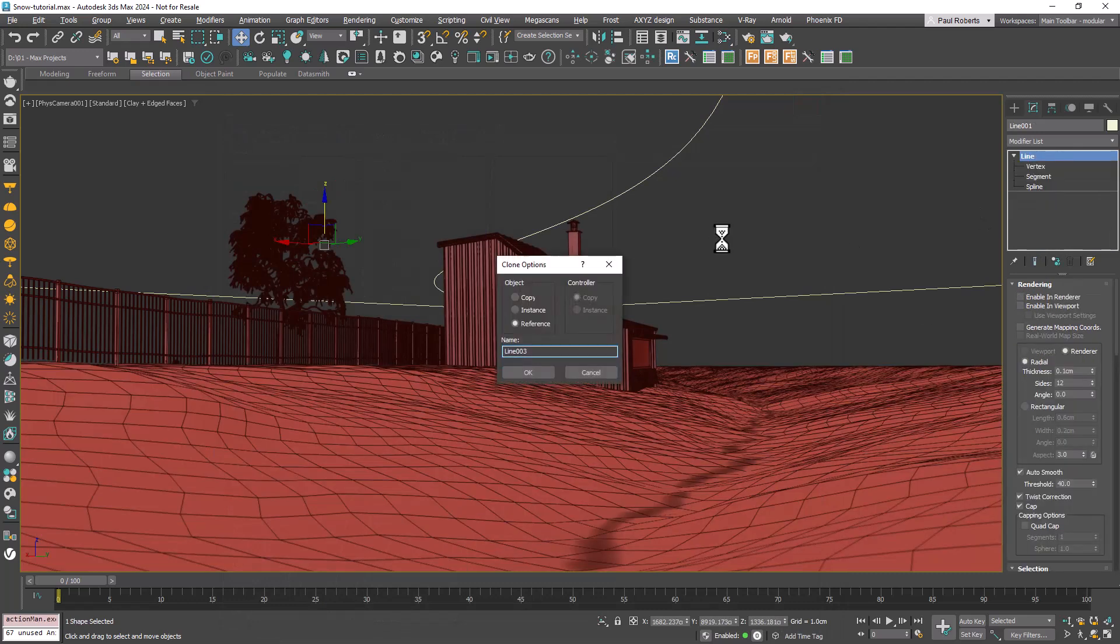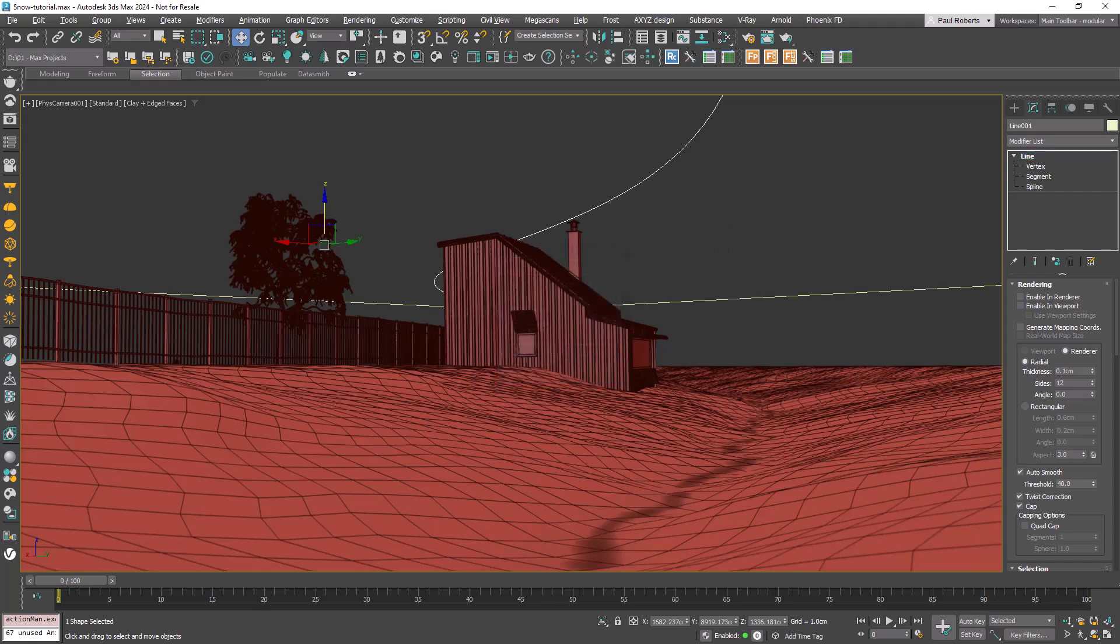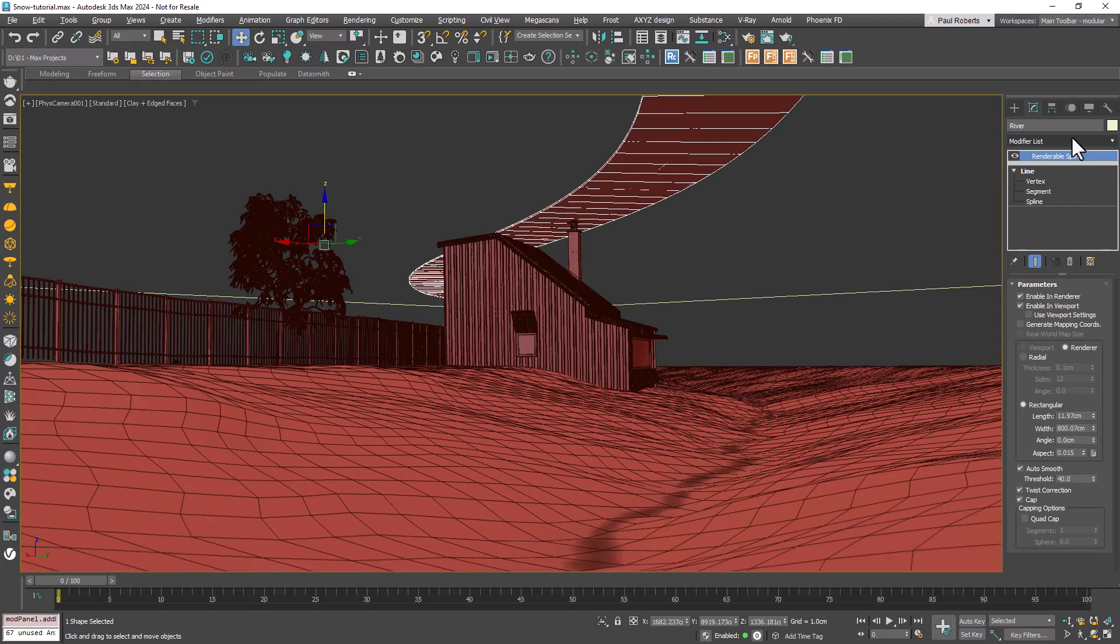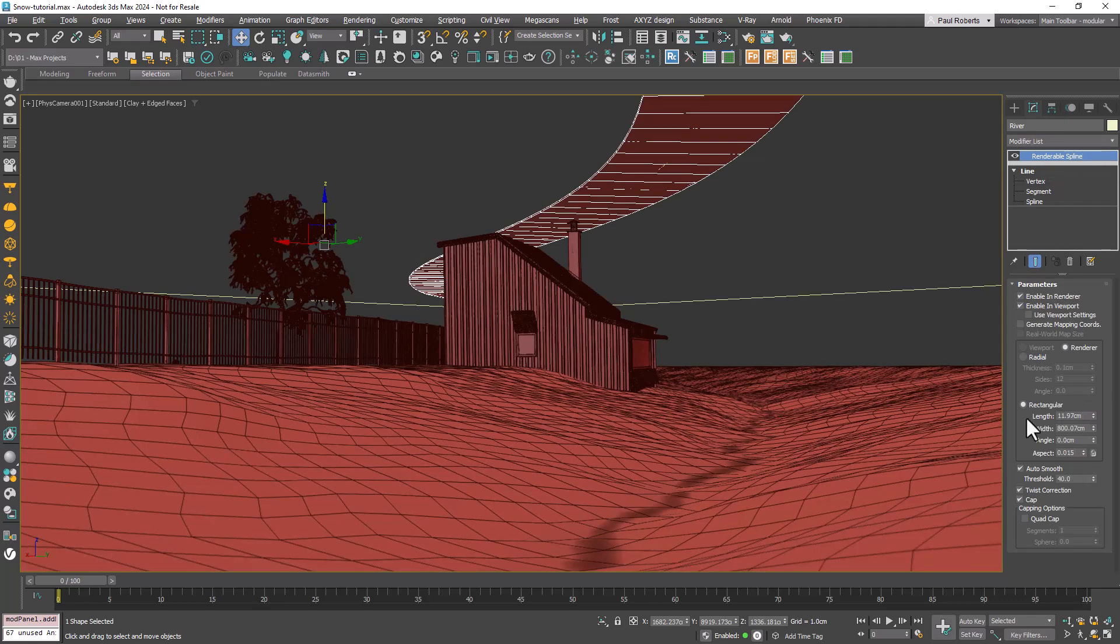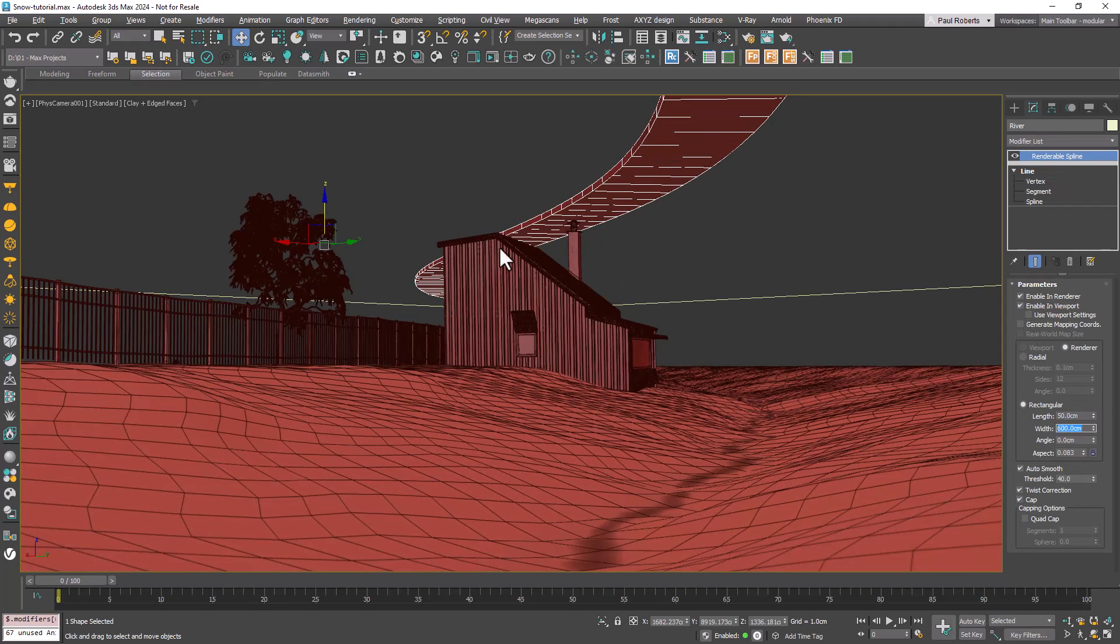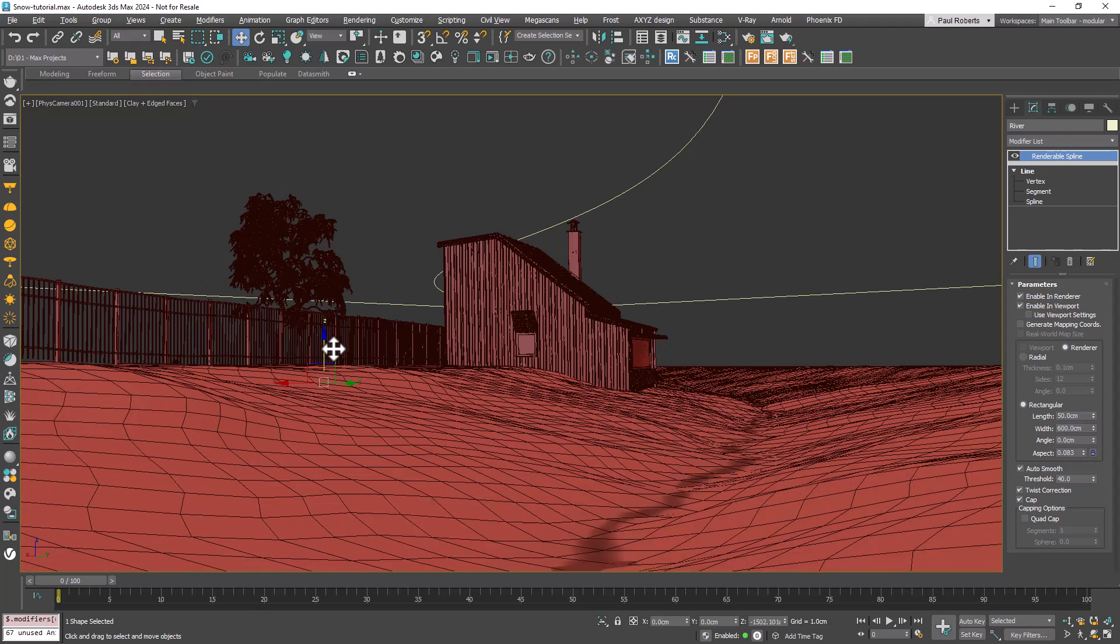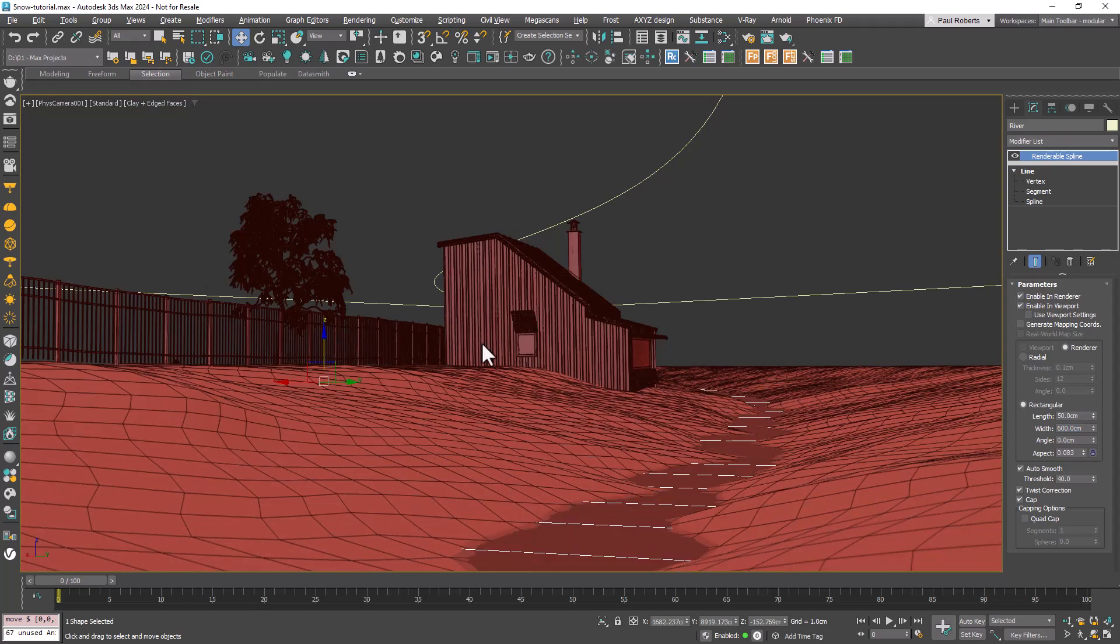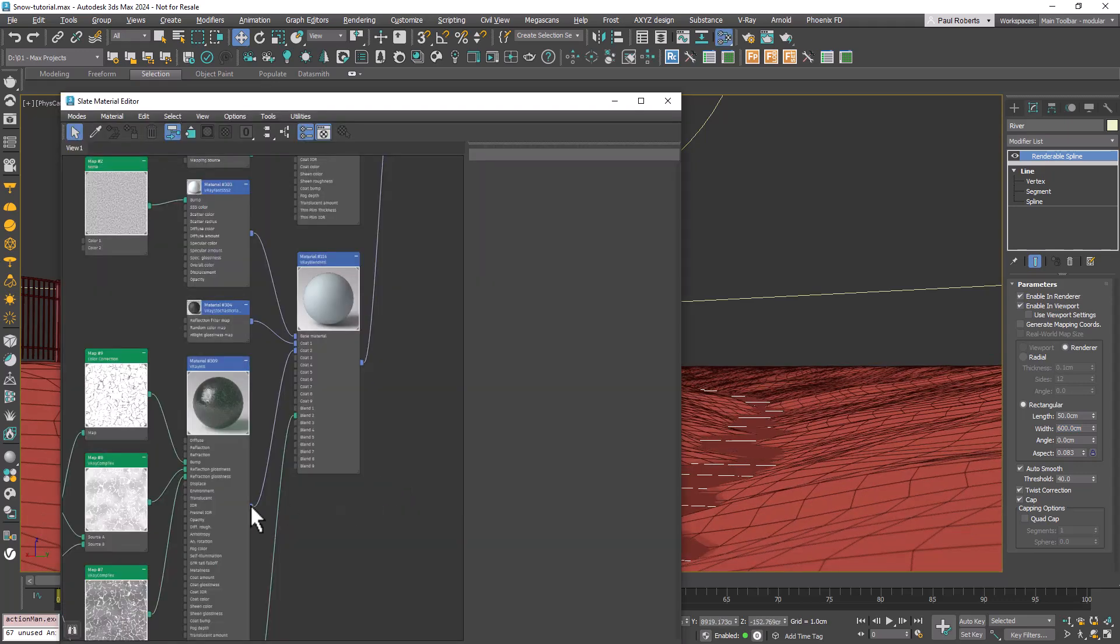Now onto Step 2, Adding the Water. We'll create the original spline again as a reference and add a Renderable Spline modifier. Then set the Length and Width and then position the spline appropriately. Finally, we'll simply apply some chosen Water or Ice material.